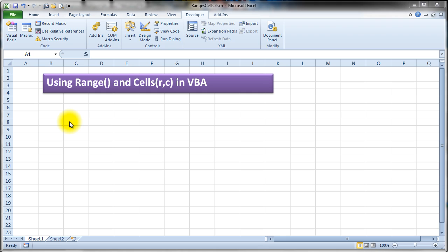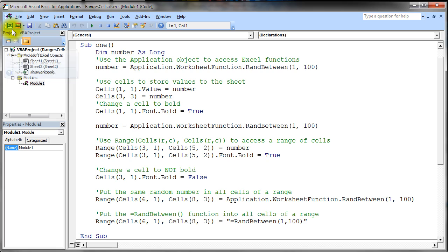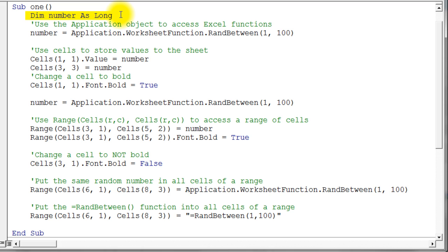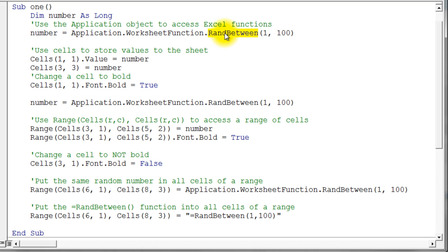This video demonstrates using the Range and Cells keywords in Visual Basic to access areas on your spreadsheet. We'll look at some code where I've declared a variable, then use the Application object's WorksheetFunction object — which has most Excel worksheet functions available — specifically RandBetween, to get a random number between 1 and 100. The arguments to RandBetween are a low number and a high number, so after that runs we have a random number stored in that variable.